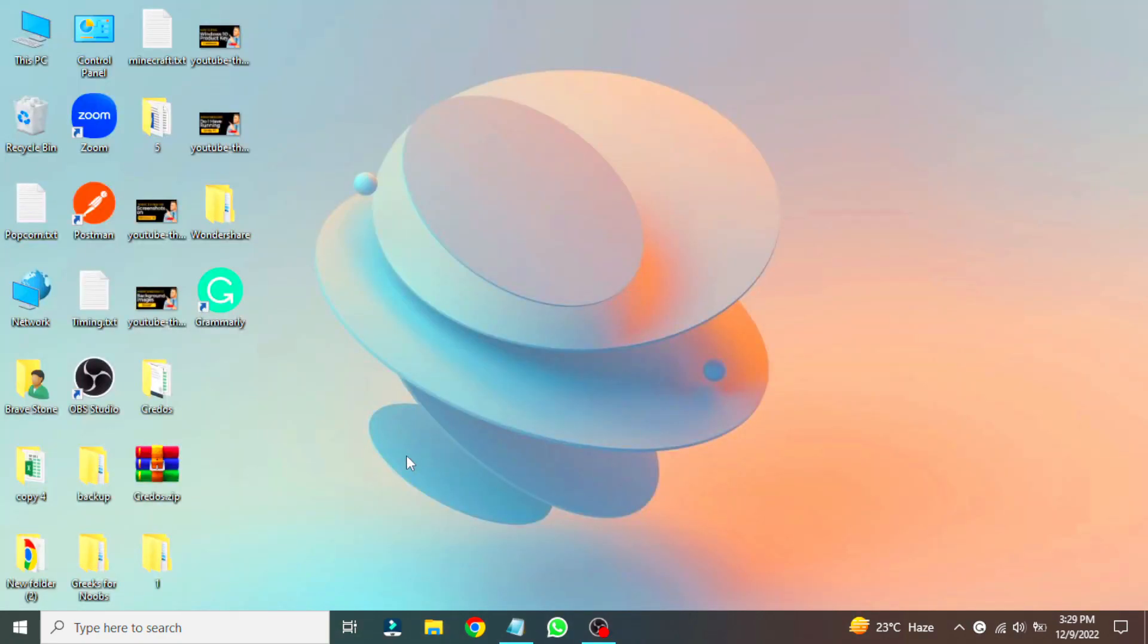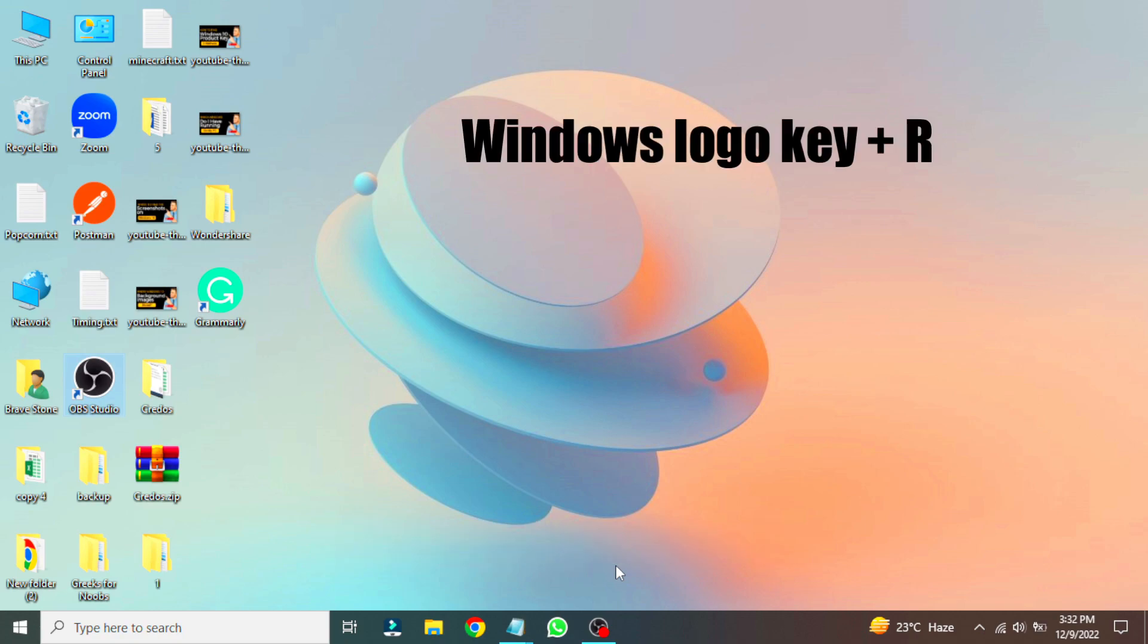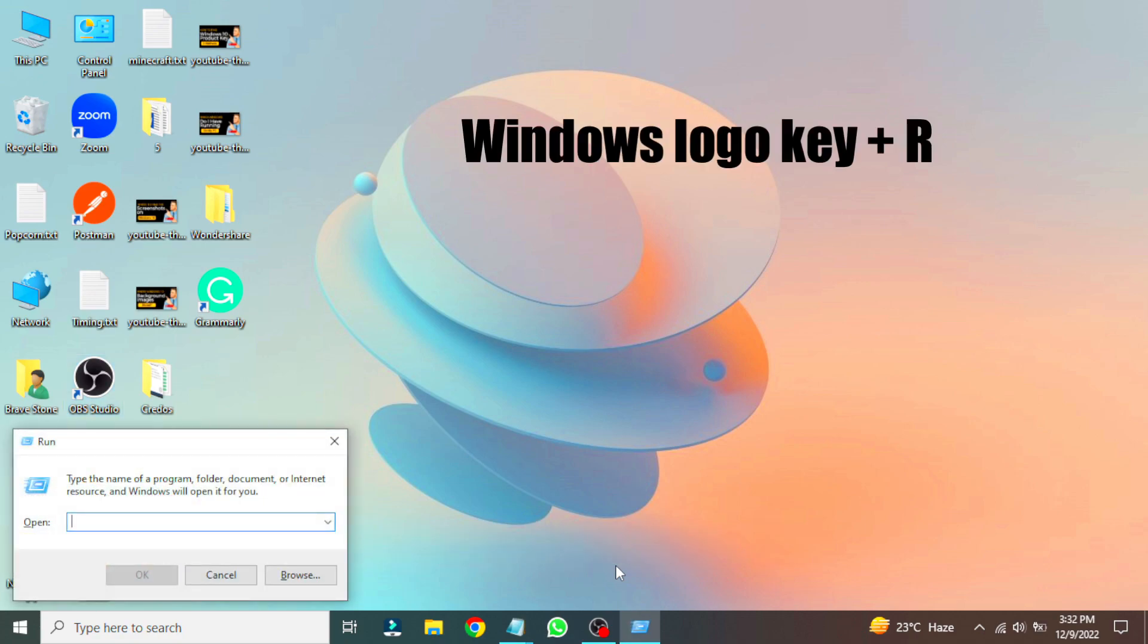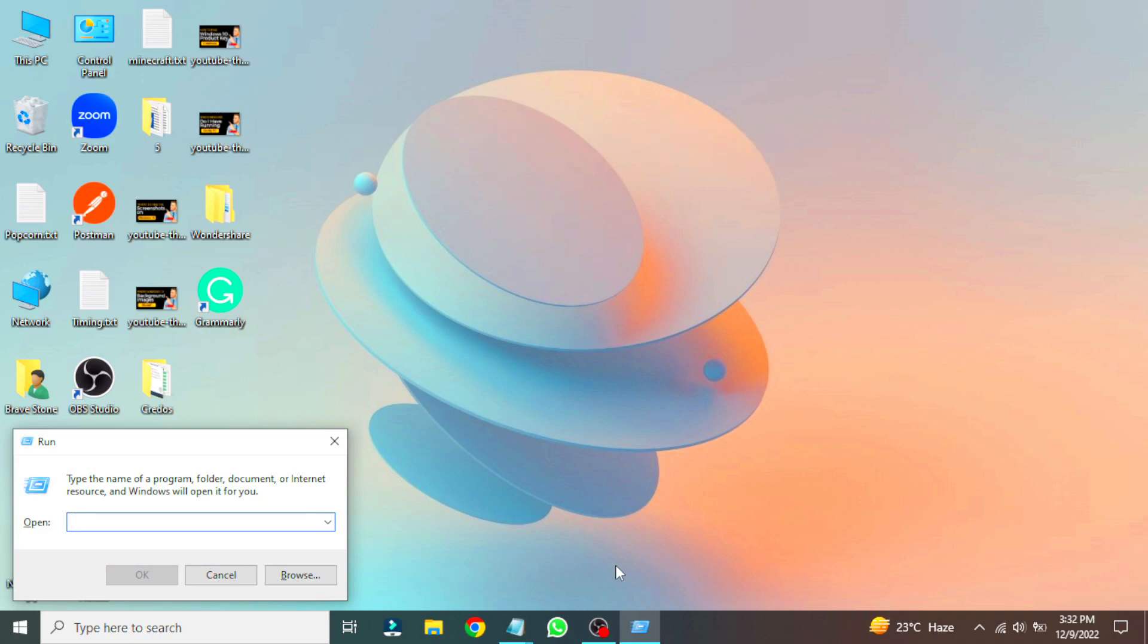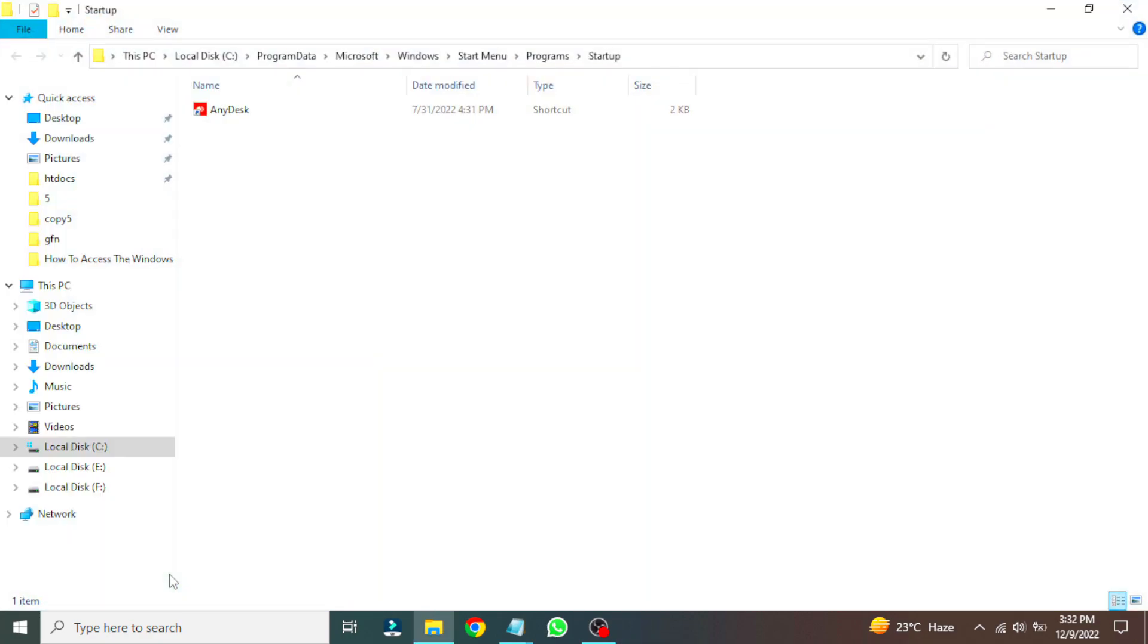Now let's browse the startup folder with the help of the run box. Use the shortcut by pressing the Windows logo key and R together. This command is for the Windows 10 startup folder of all users. Now write this command here and click OK. File Explorer has opened the Windows startup folder of all users.